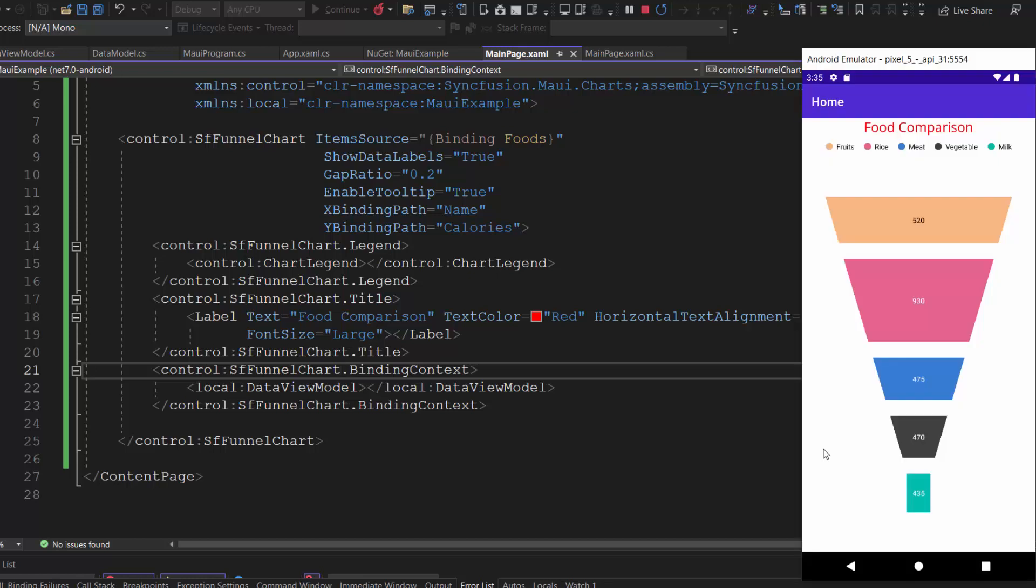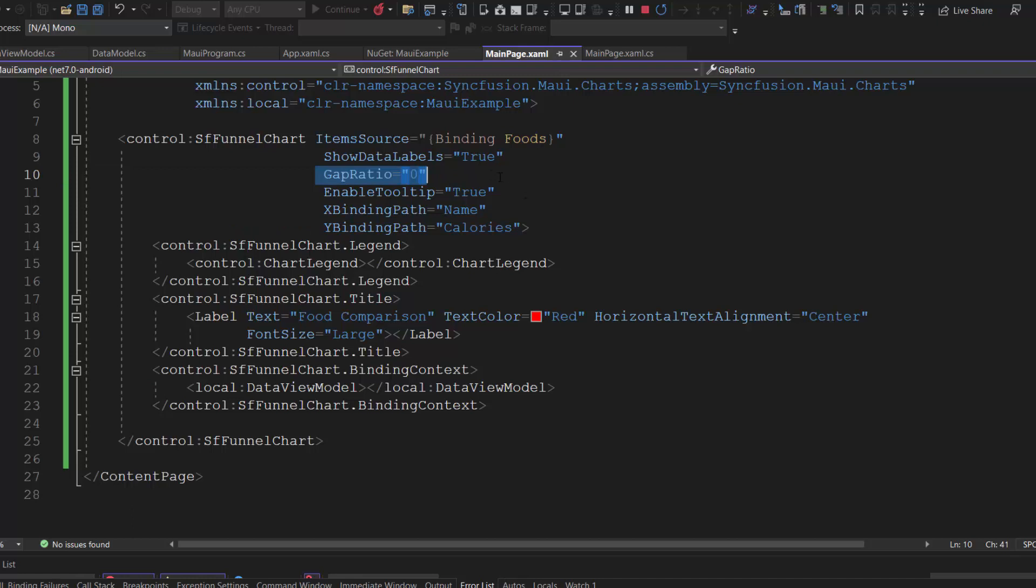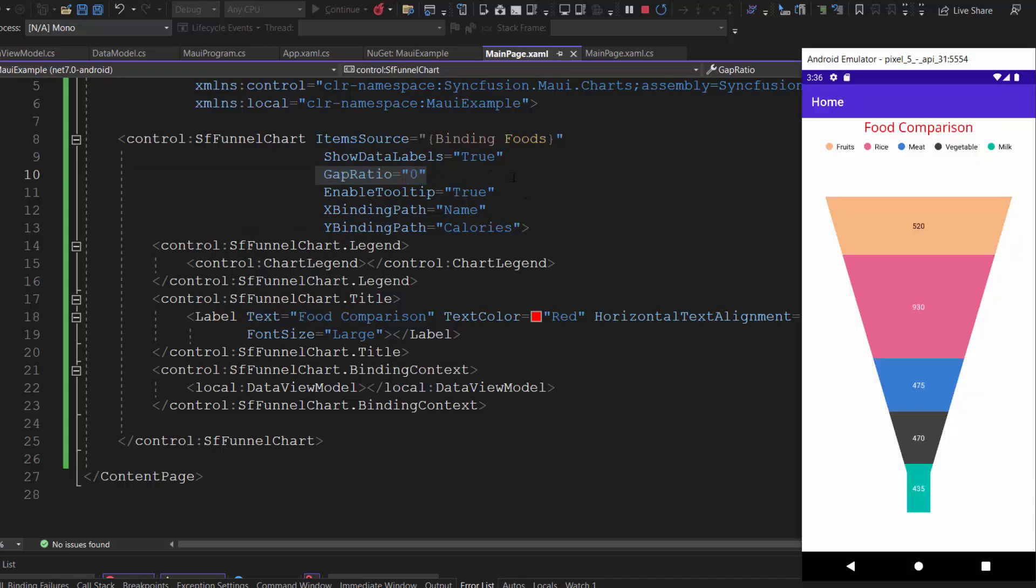See now, the funnel chart rendered with defined data points. Here, you can see the chart segments are displayed with a gap. If I want to display each segment without a gap, let me set the gap ratio to zero again. Check now, there is no gap between the segments in the funnel chart.